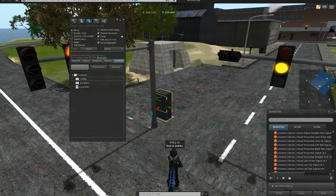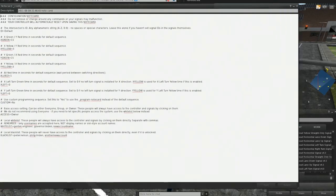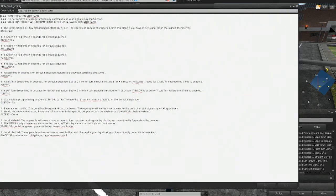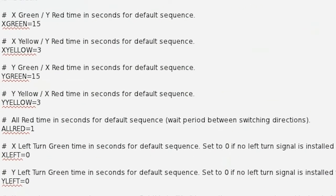Now, in the controller, if you open the configuration notecard, you'll see that there are a lot of settings. But what we want to do first is go down to the X left and Y left settings here.